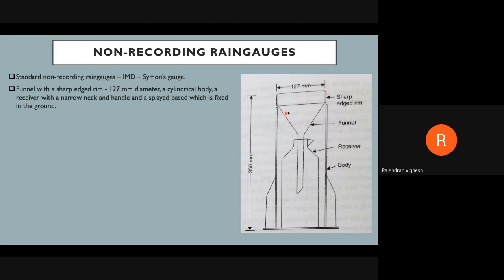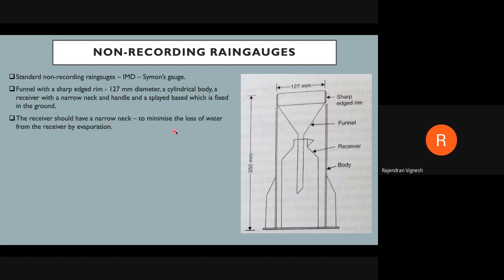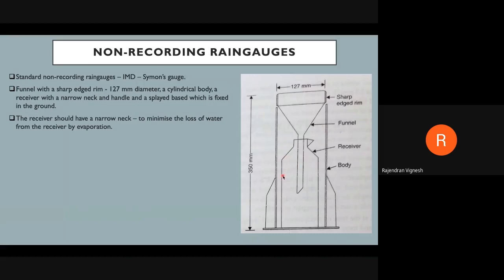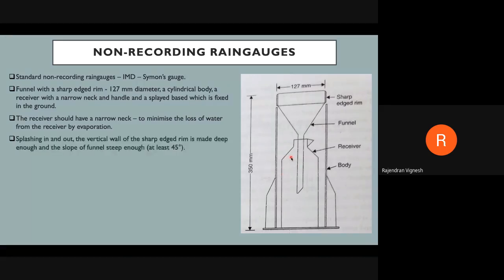The receiver must have a narrow neck. The reason is that if the opening is too wide, after rainfall any evaporation will cause water loss and you cannot find the exact rainfall amount. The narrow neck minimizes evaporation losses. Similarly, at the base of the funnel it also narrows for the same reason — to avoid losing any water before it reaches the receiver.